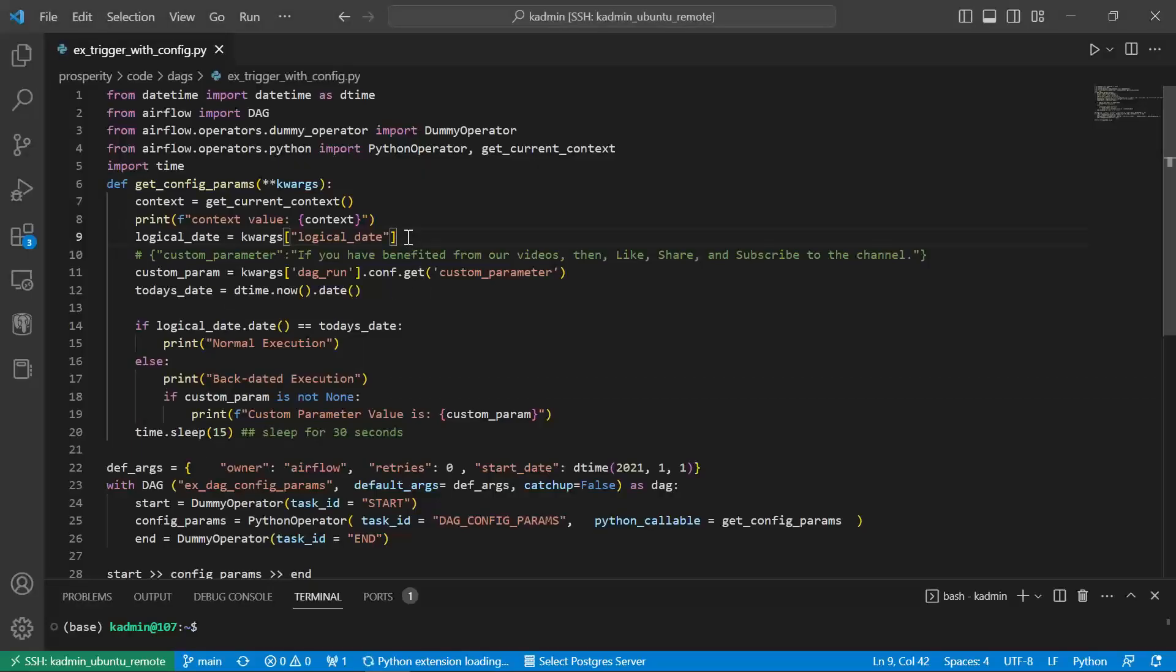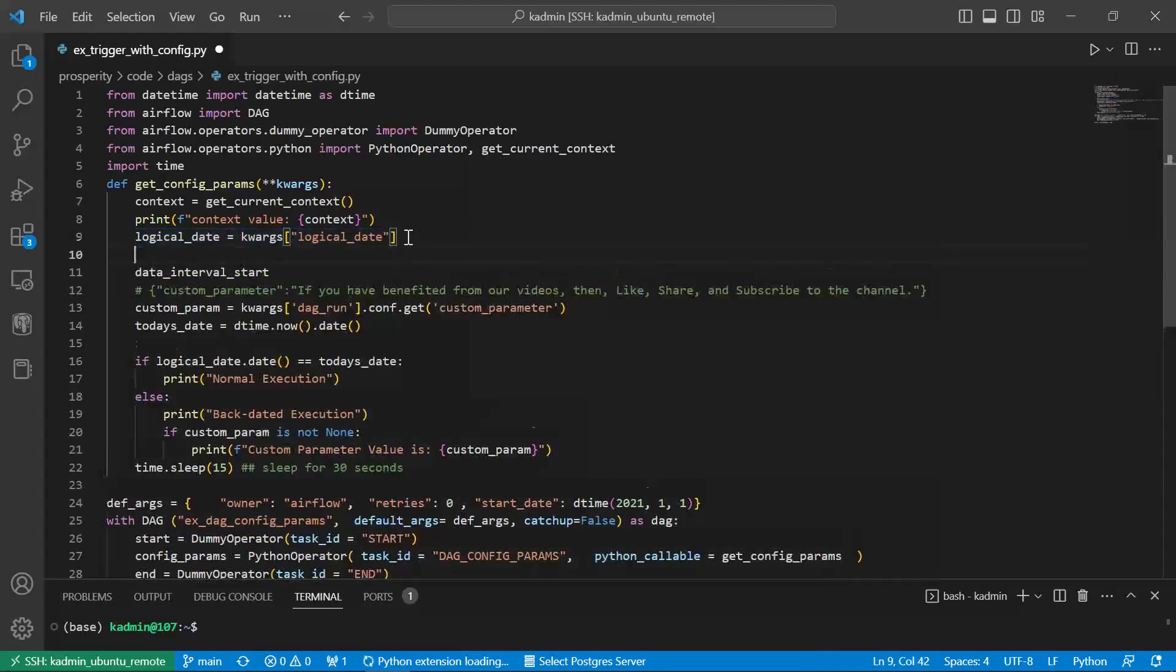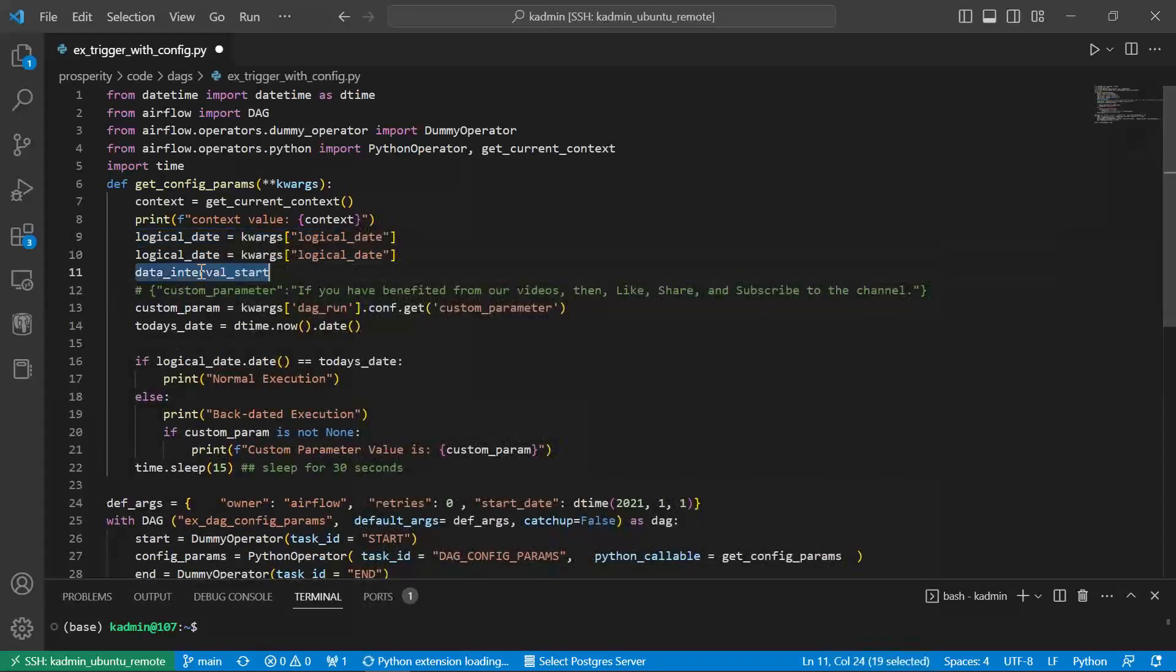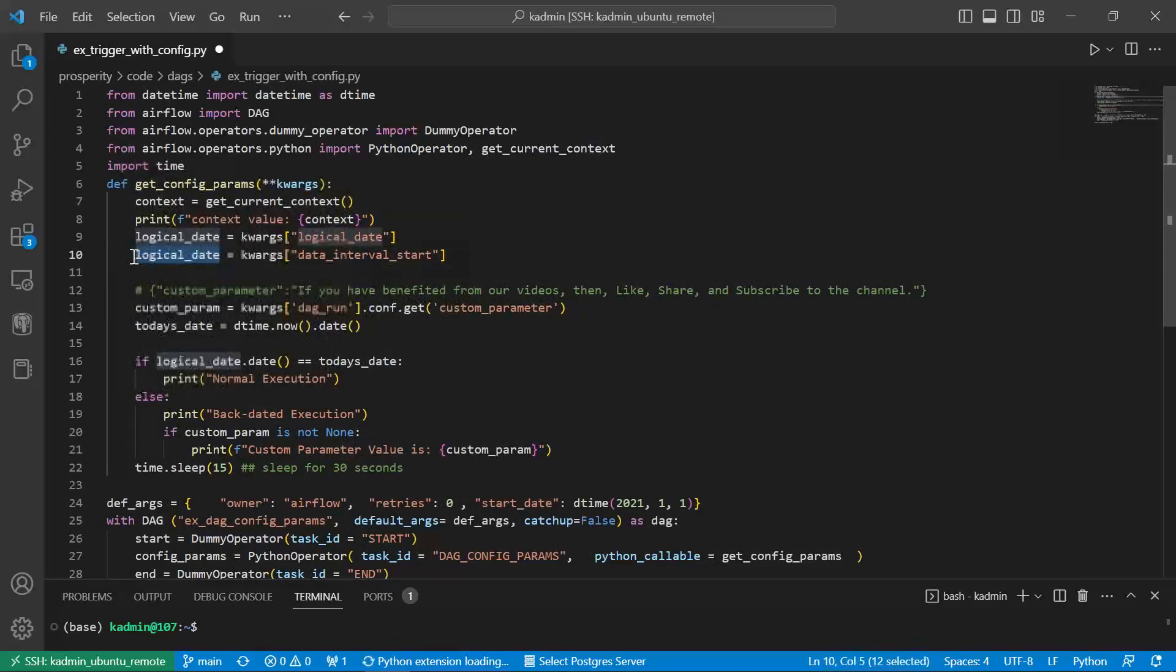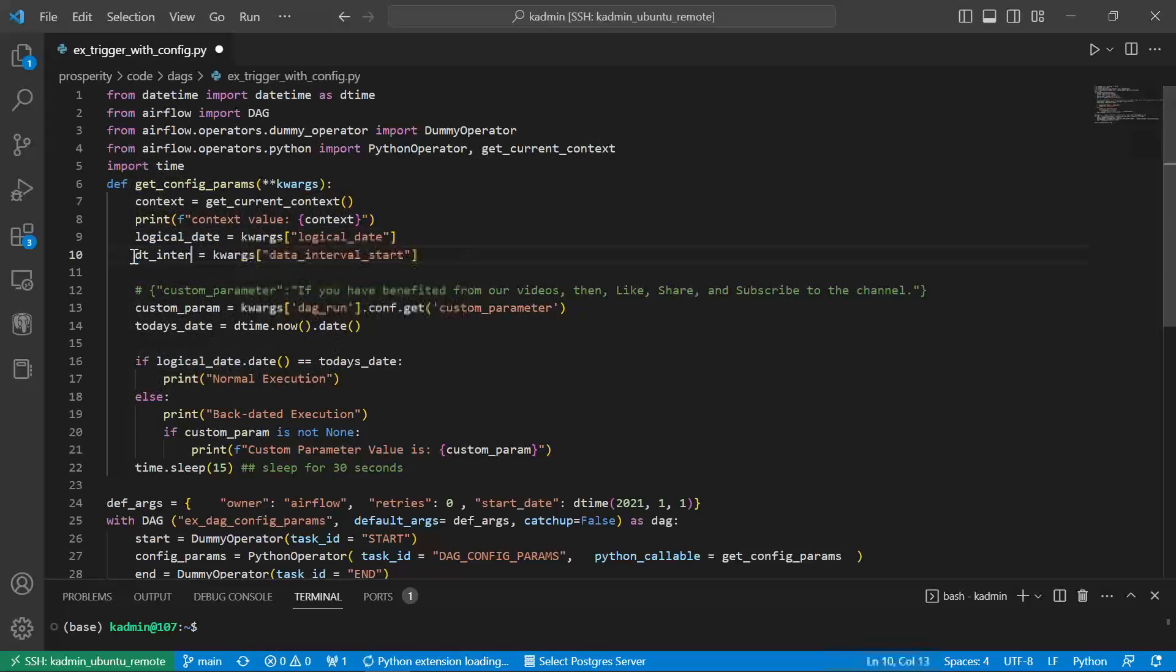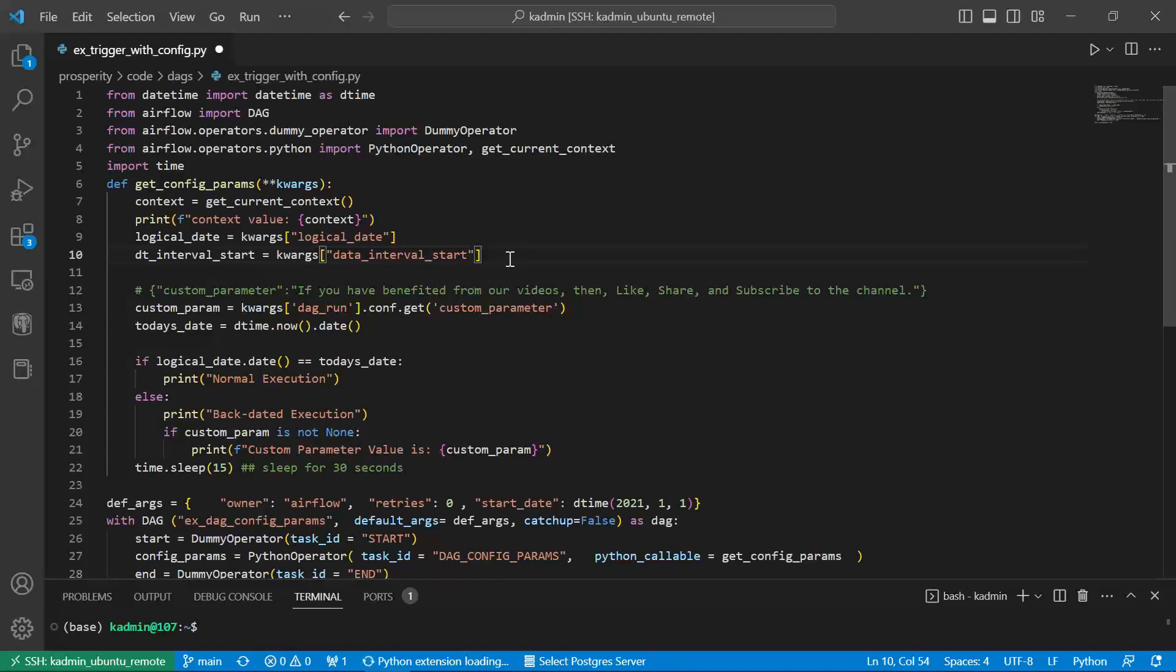And this syntax. And this becomes your, you can give any variable name date_interval_start something like that. I hope you understand how to get the value of context parameters which are passed by default. Okay.